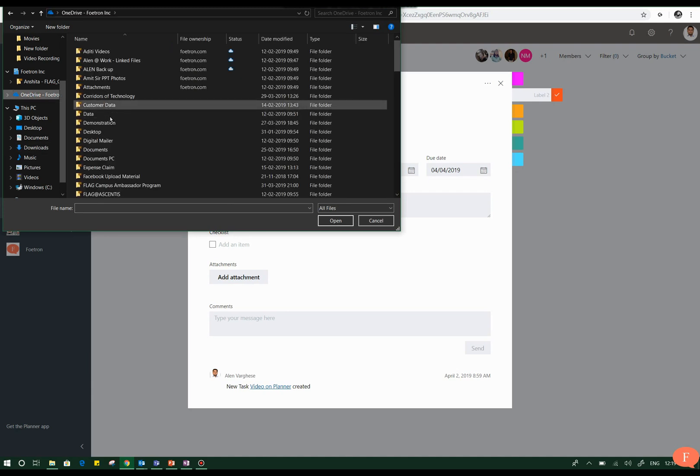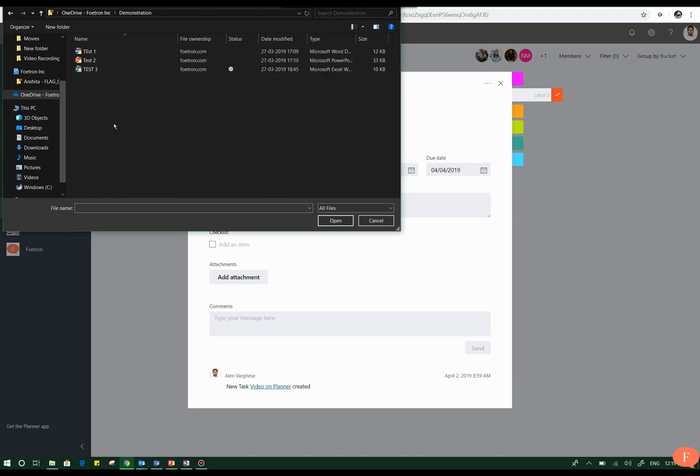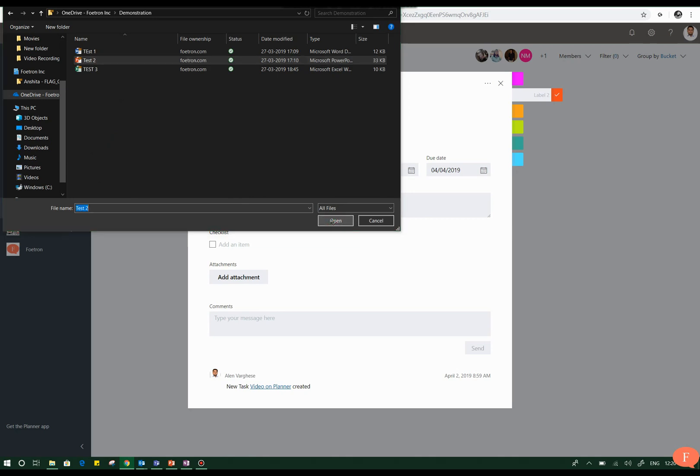Here you can see that there are multiple files shown from my OneDrive. I'll click on the demonstration group, add a PowerPoint document here, and click on open.